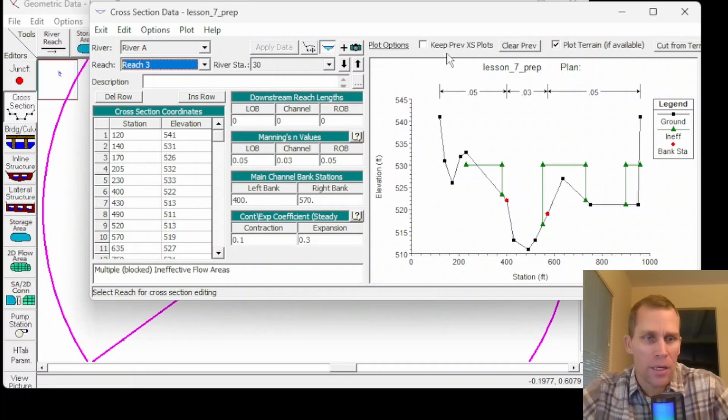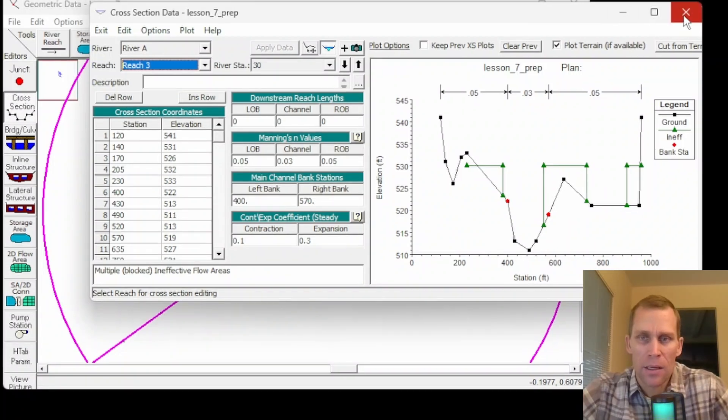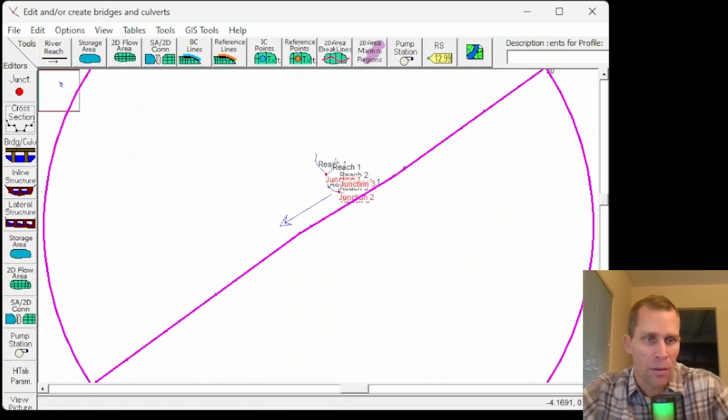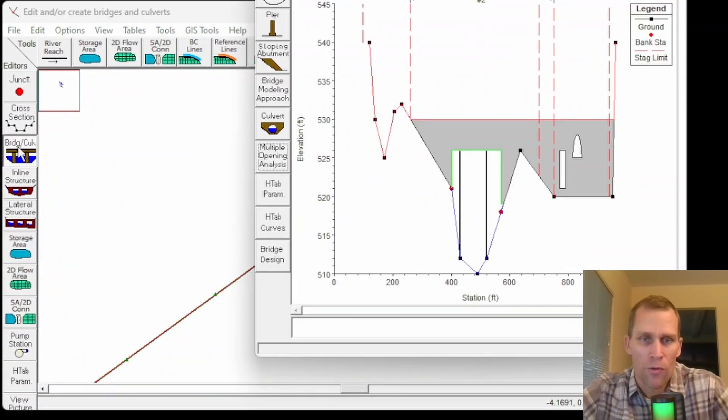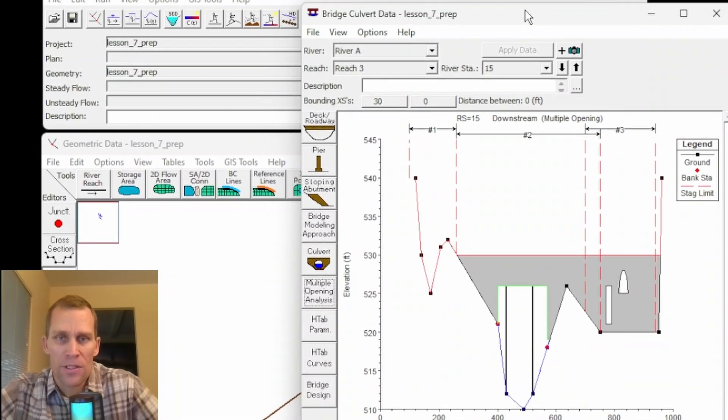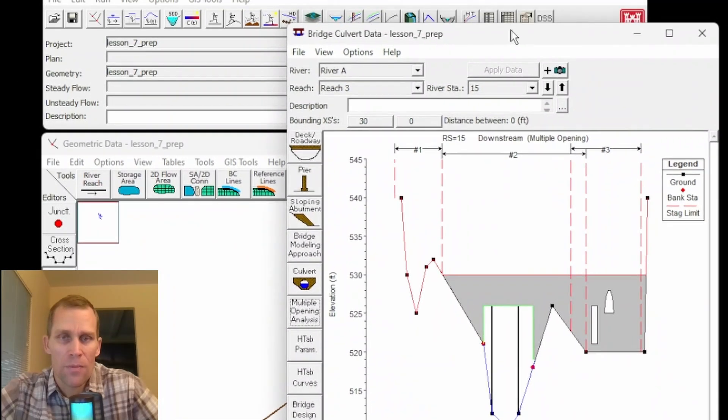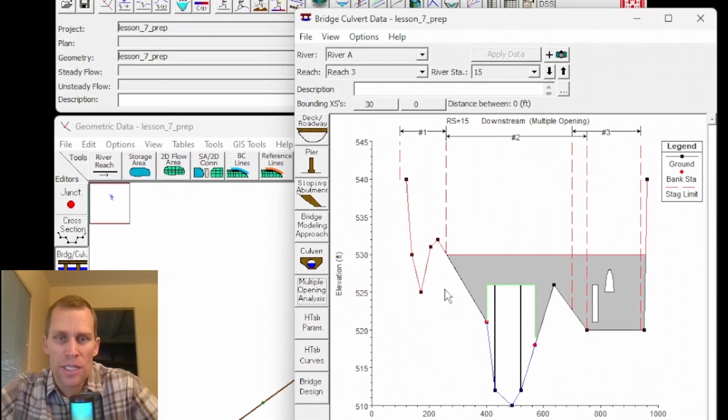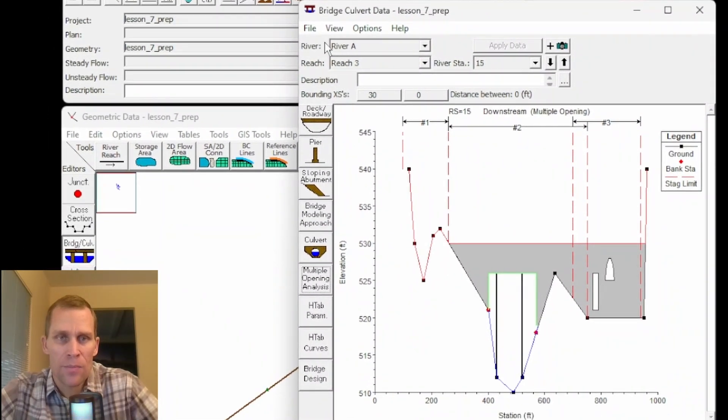Now in this first section over to the far left is going to be my open channel flow. And then what you don't see here is a bridge deck which will have a bridge section as well as the culvert section. To show all that let me go ahead and close this dialog box and click on the bridge culvert editor. Perfect. This is what I was looking for.